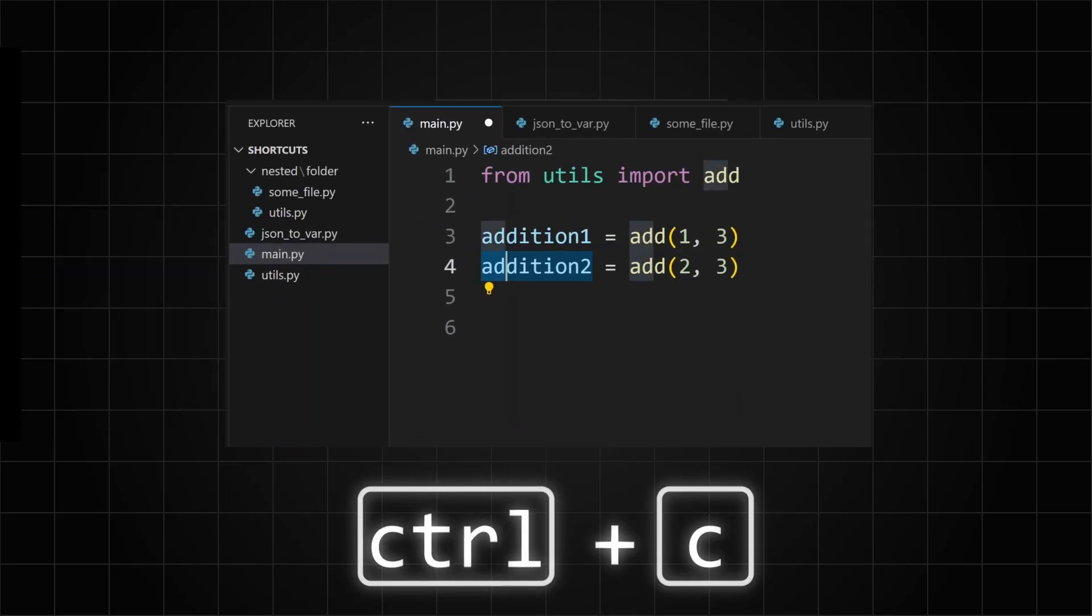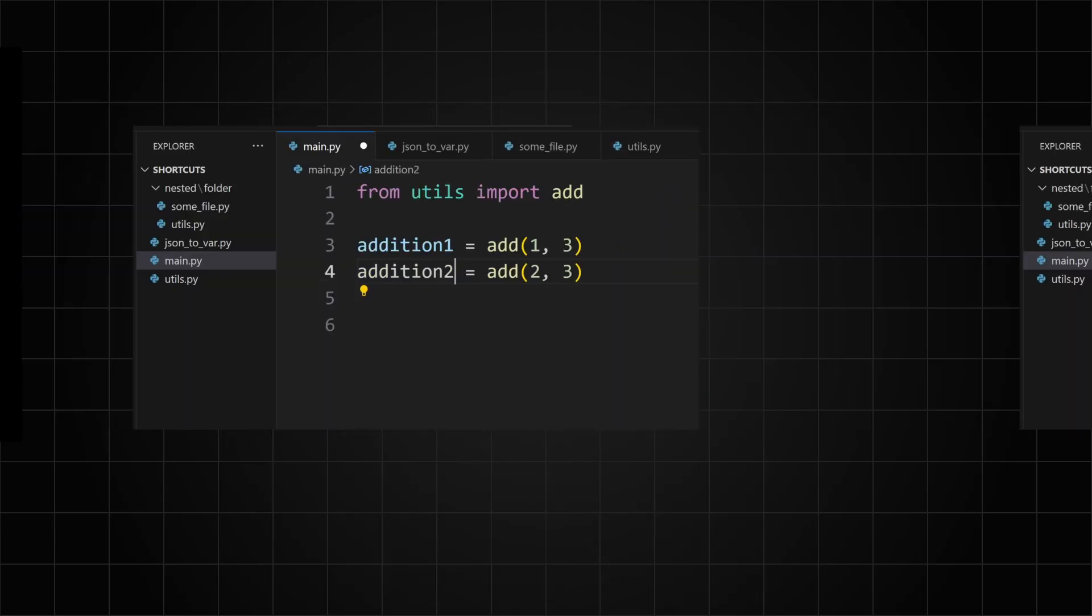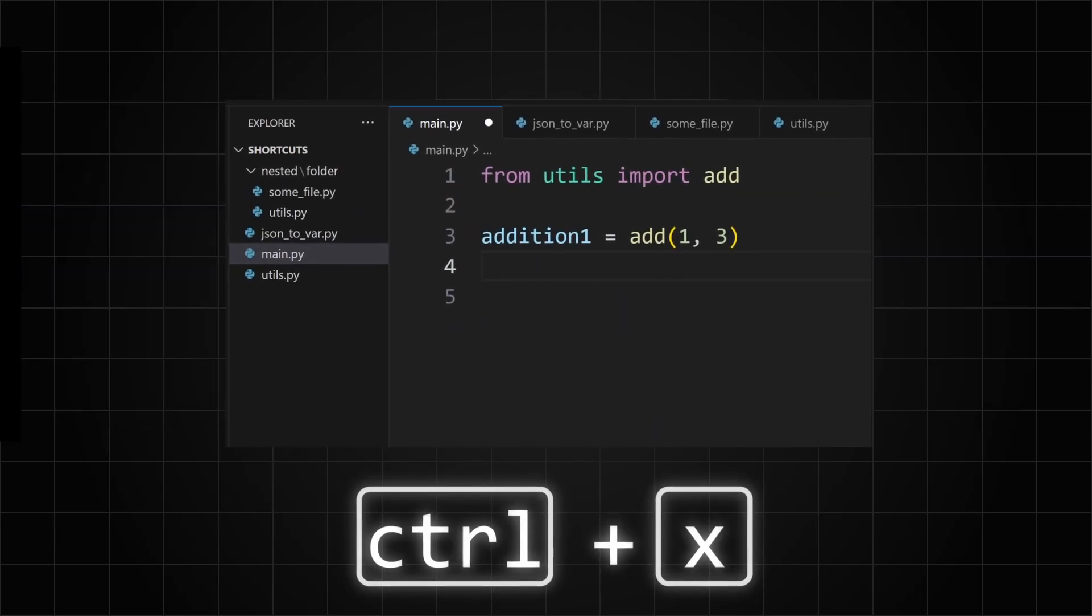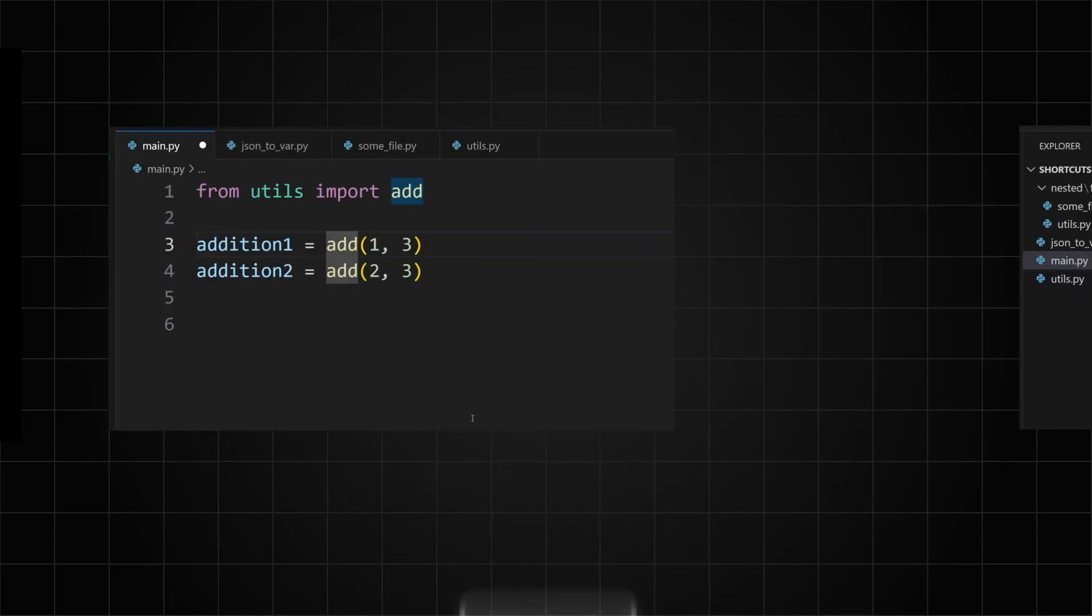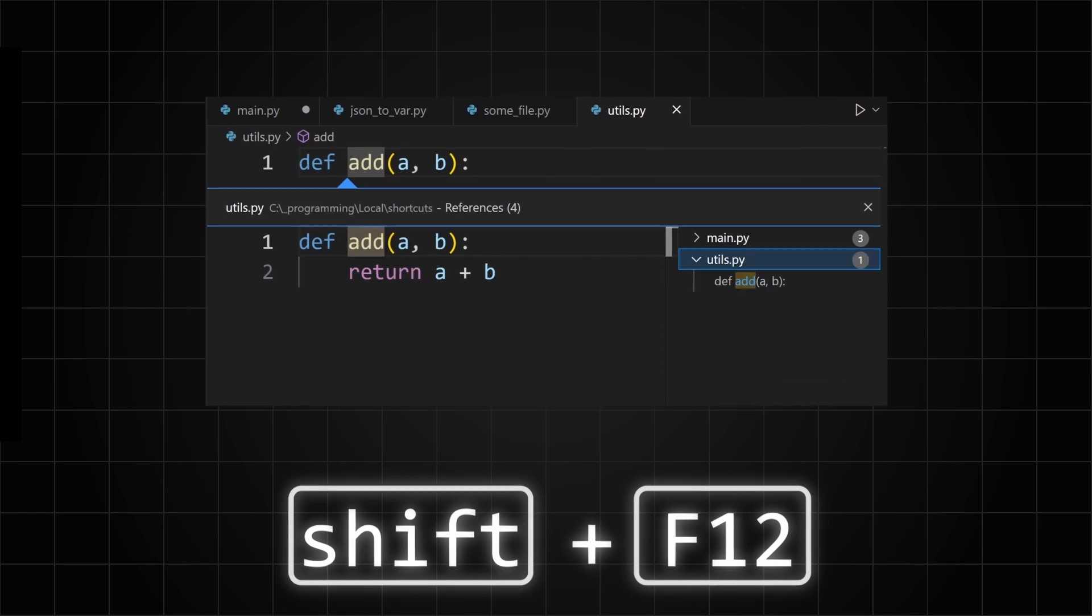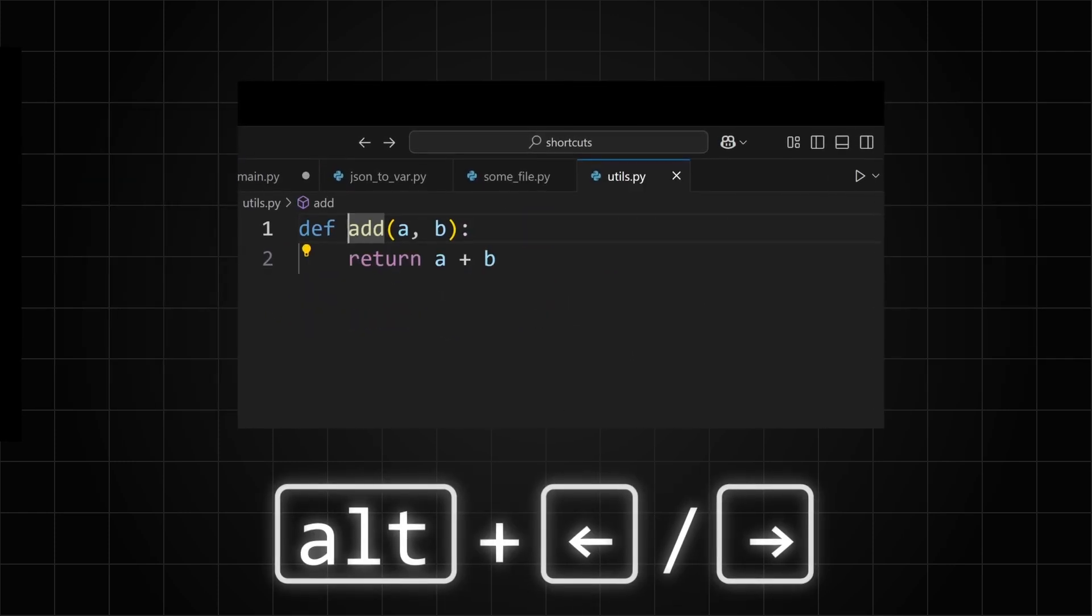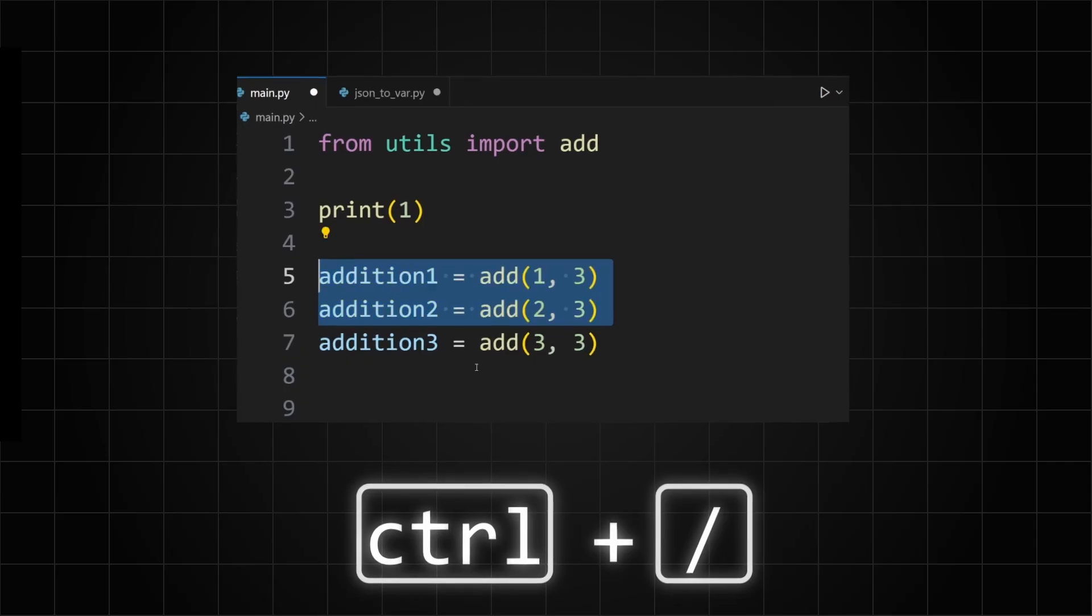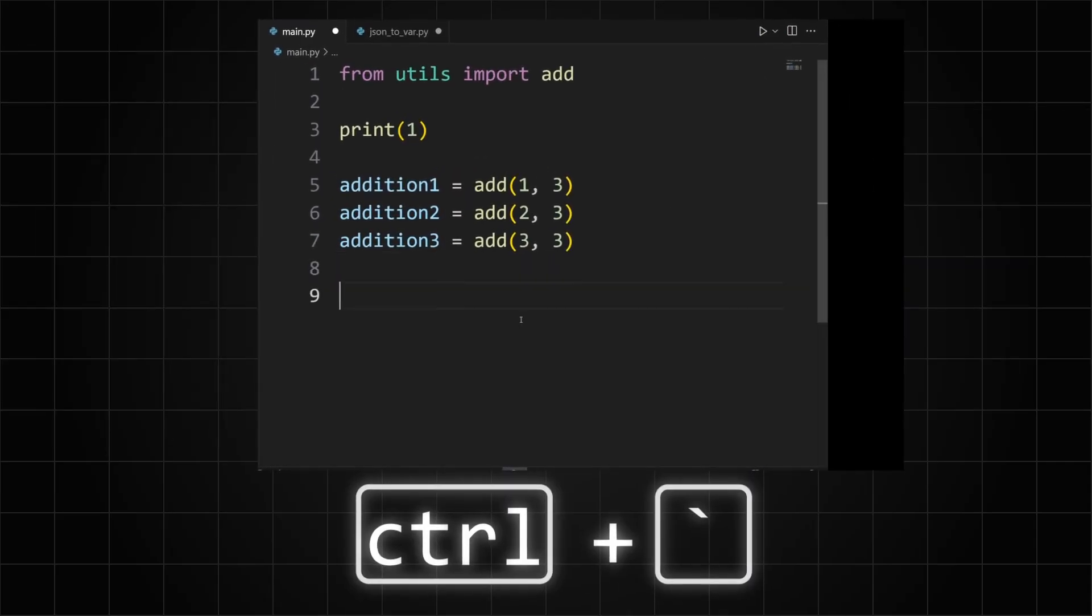Ctrl+C copies the text. If nothing is selected, you'll copy the entire line. Ctrl+X cuts the text, also useful for deleting a line. Ctrl+V pastes recently copied or cut text. F12 goes to the declaration. Shift+F12 shows the references. Alt+Right and Left Arrow moves between recent cursor locations. Ctrl+Slash adds or removes comments. Ctrl+Backtick opens and closes the terminal.